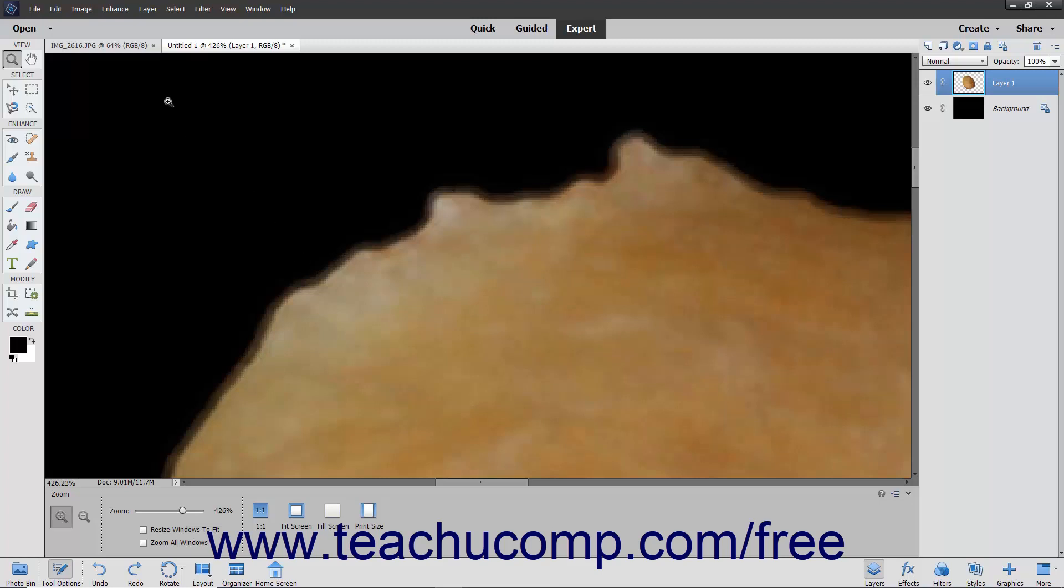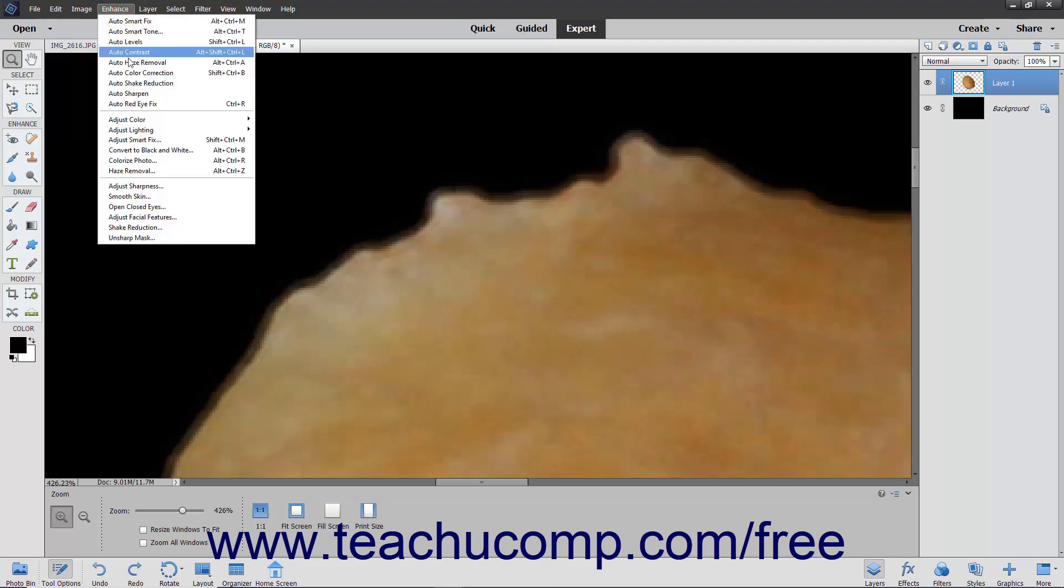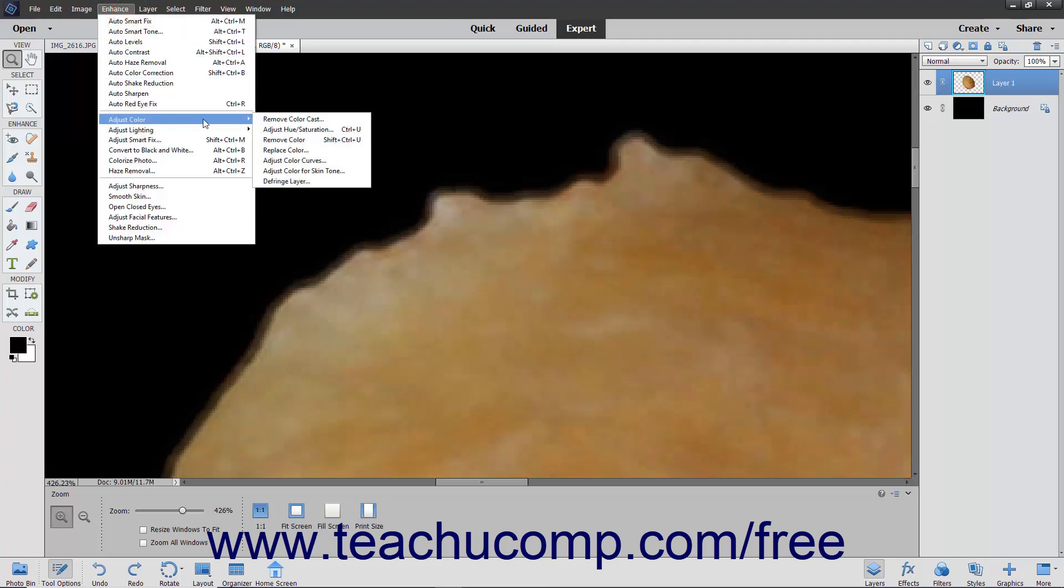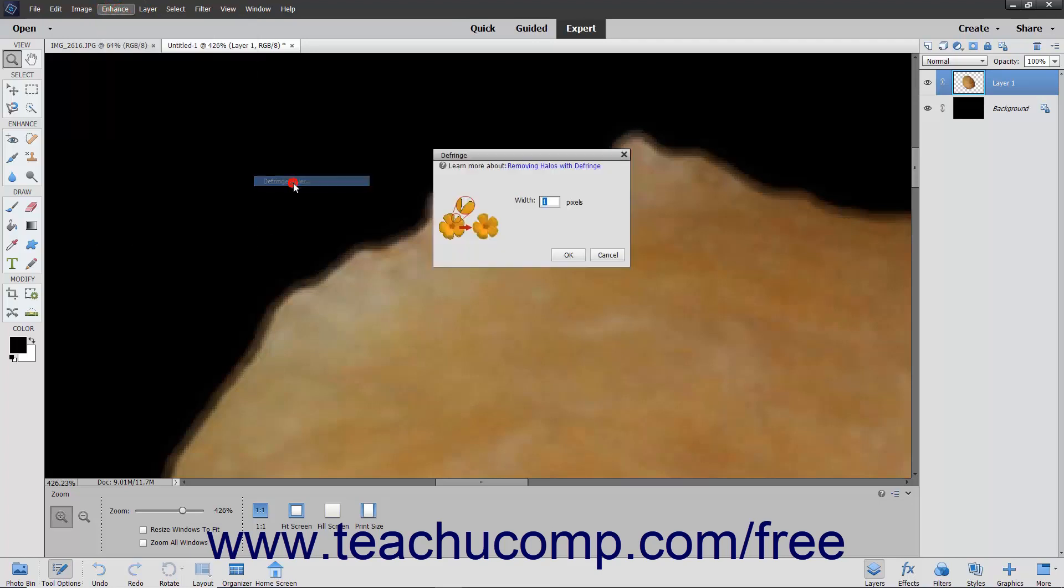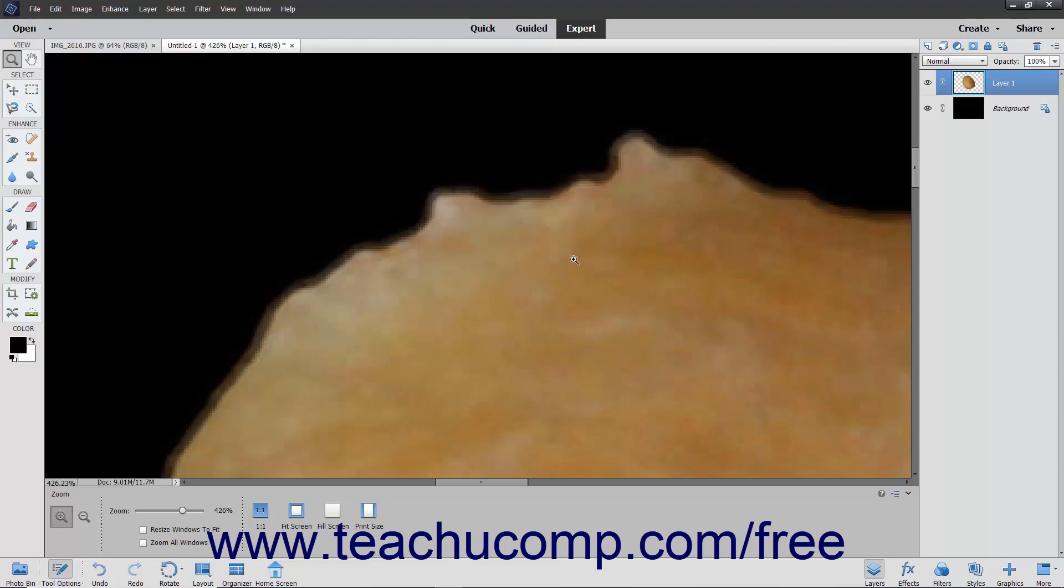To use this command, select Enhance, Adjust Color, Defringe Layer from the menu bar. Then enter a value for the number of pixels that need to be converted. Start with a small number, like 1 or 2, and check your results. When you are done, click the OK button.